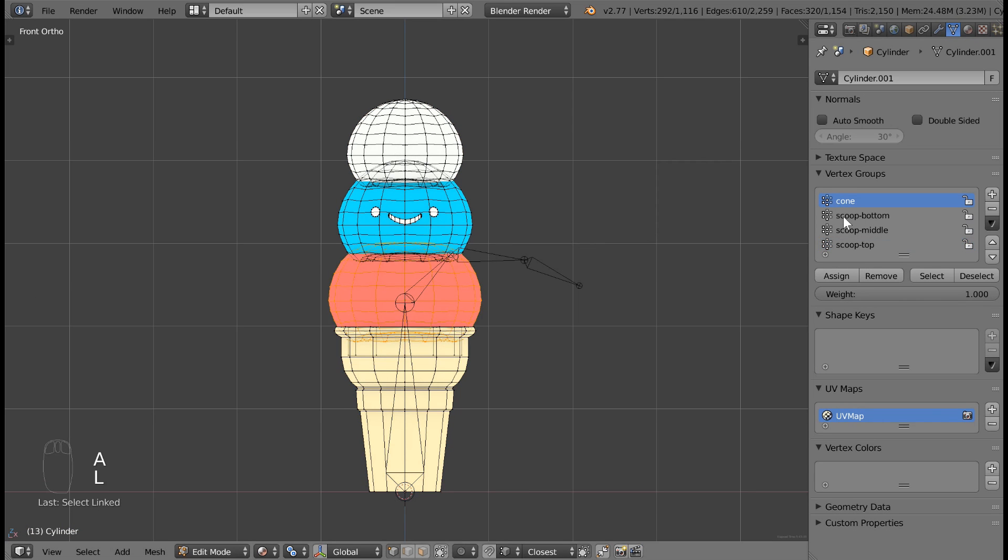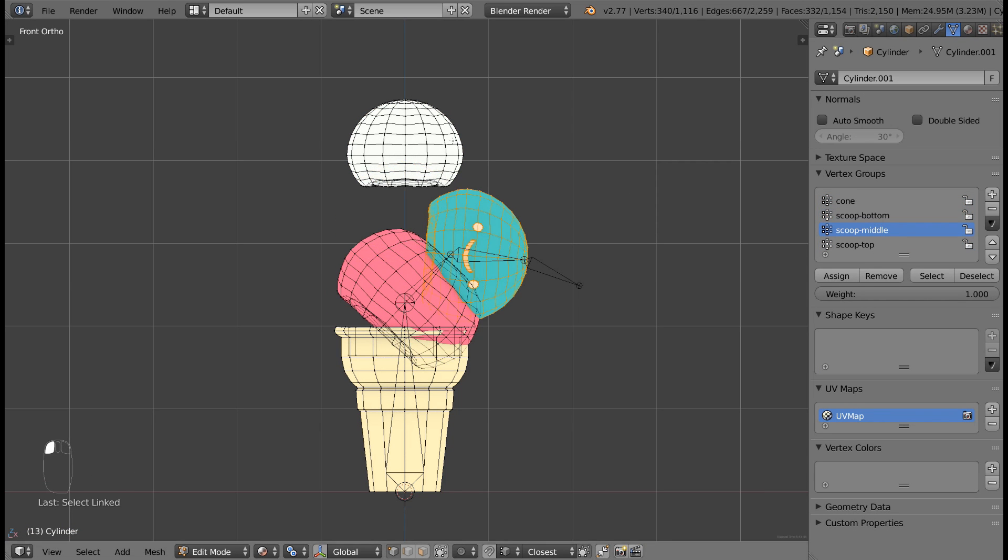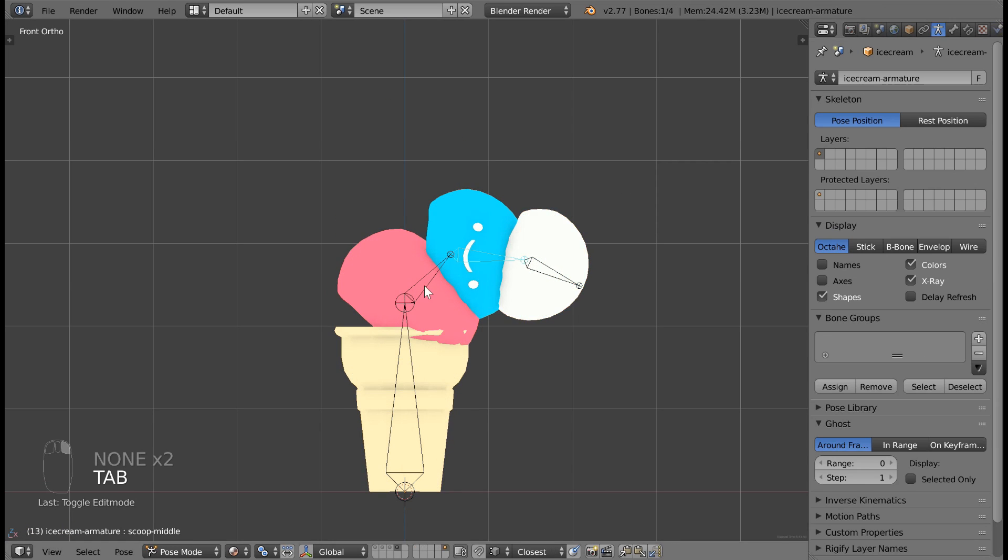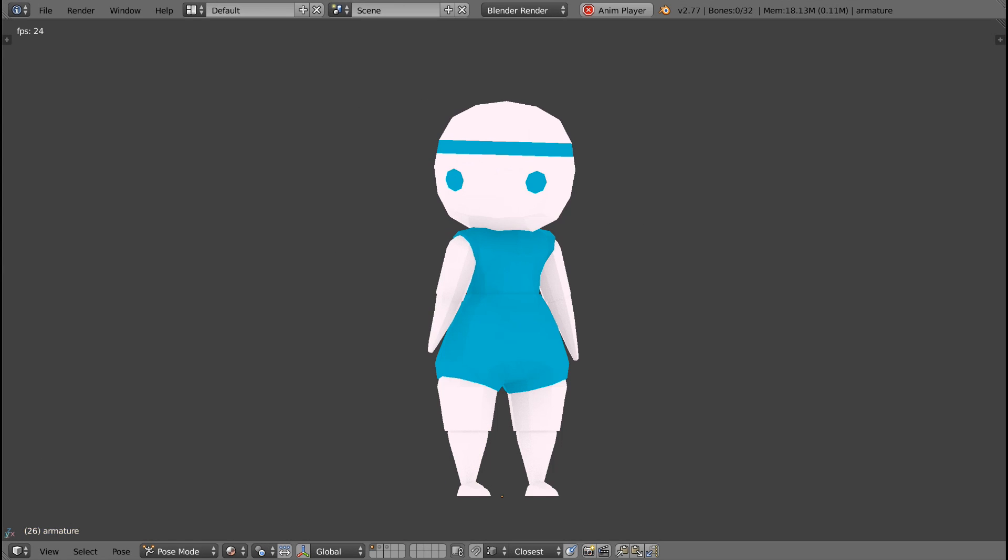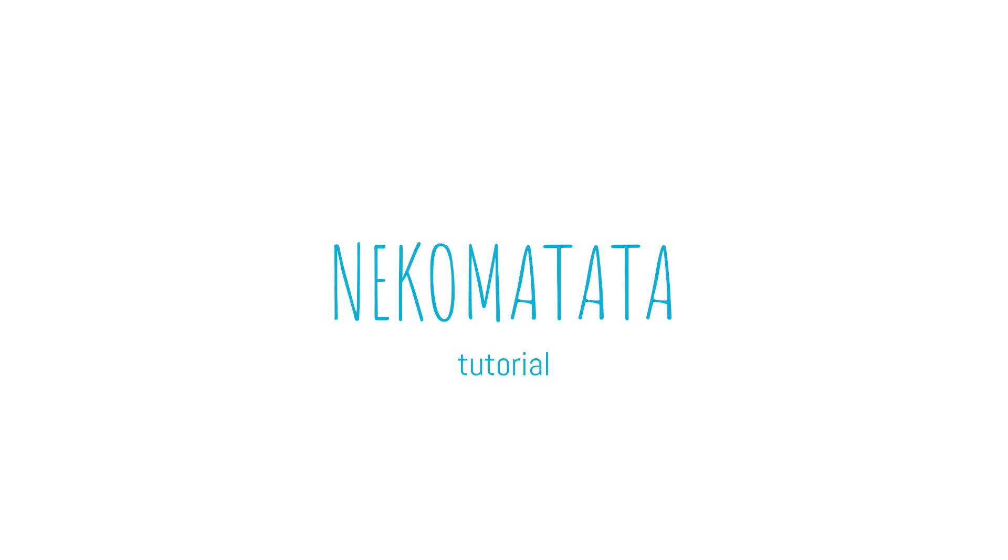Well, that's it for this tutorial. In the next tutorial, I'll be showing you how to connect your armature to your mesh. Thanks for watching. Peace!